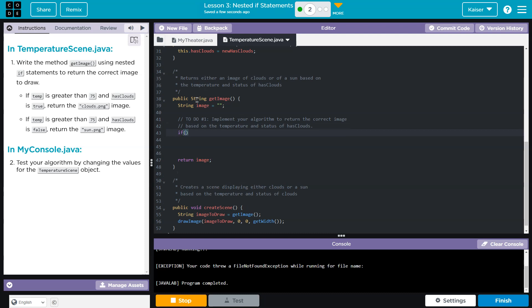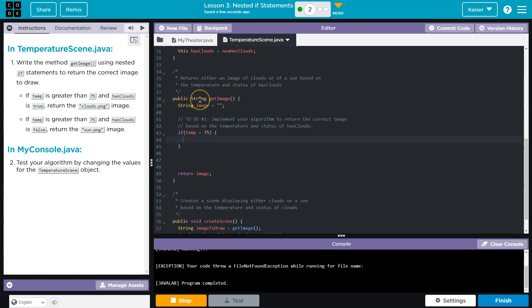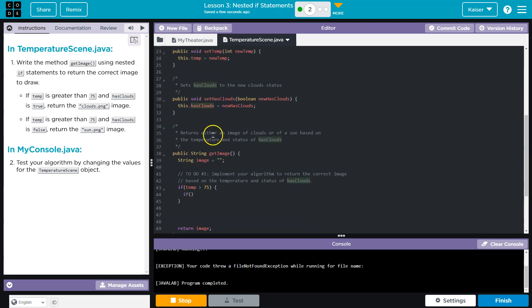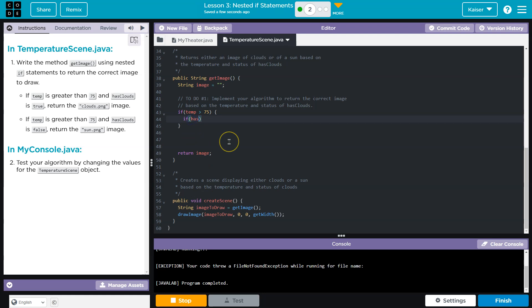If — let's see — temperature is greater than 75. Okay. If we have — oh yeah, hasClouds is a variable as well. Okay. If hasClouds equals equals true.